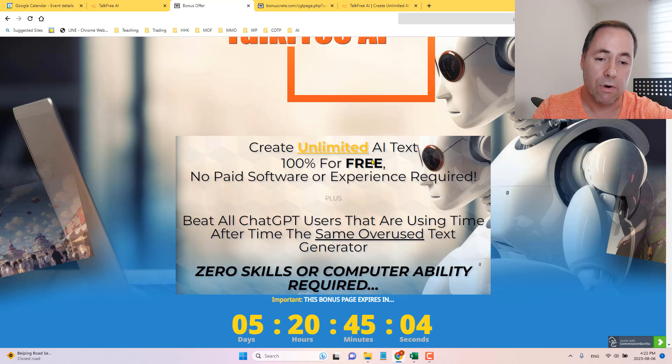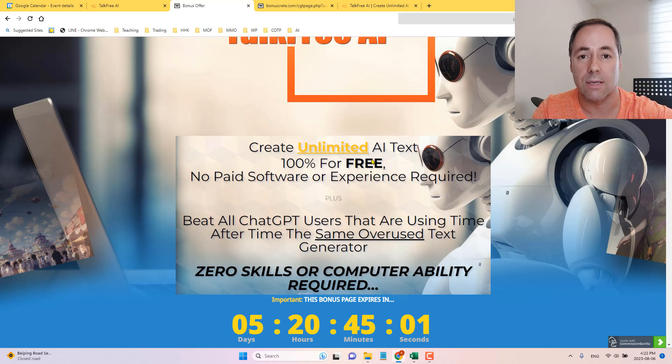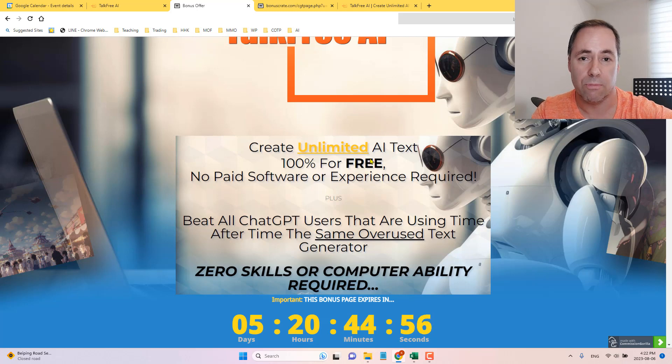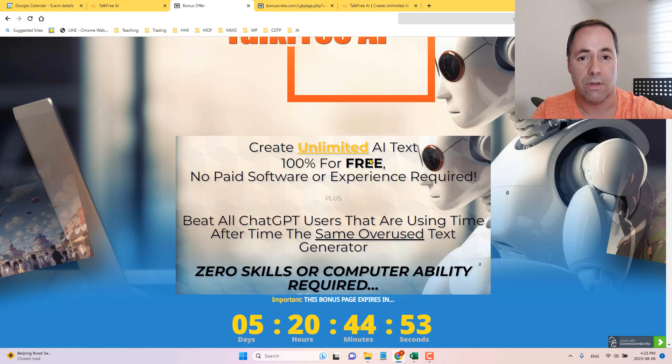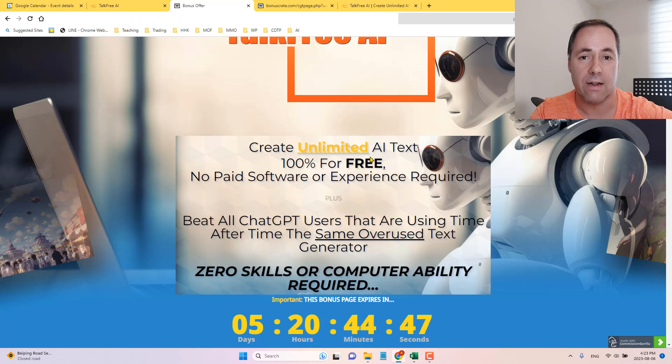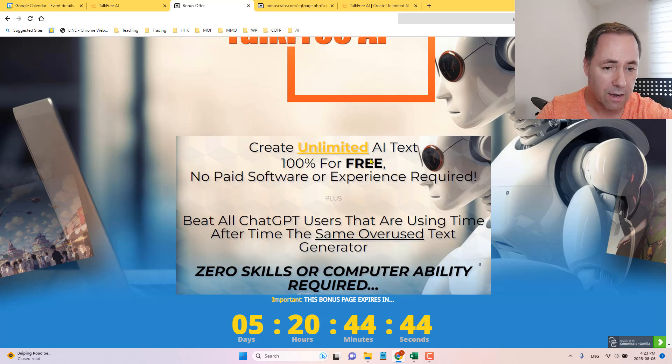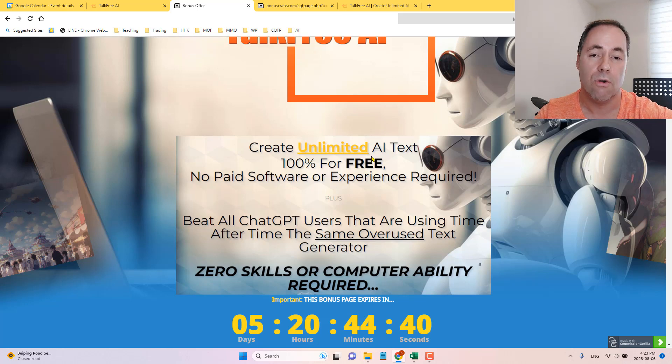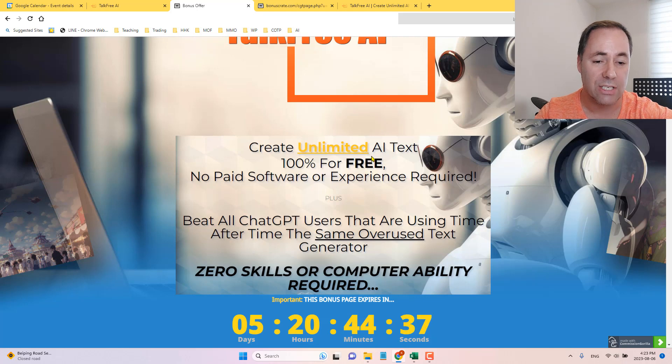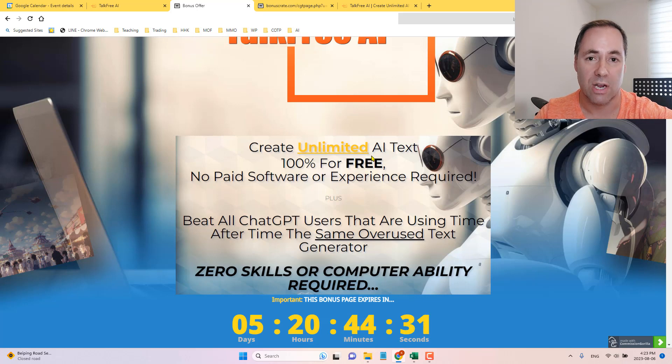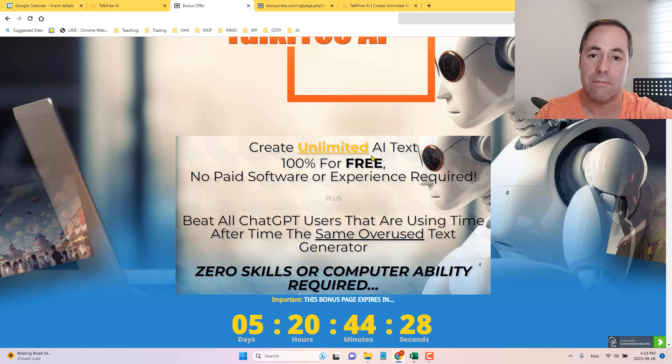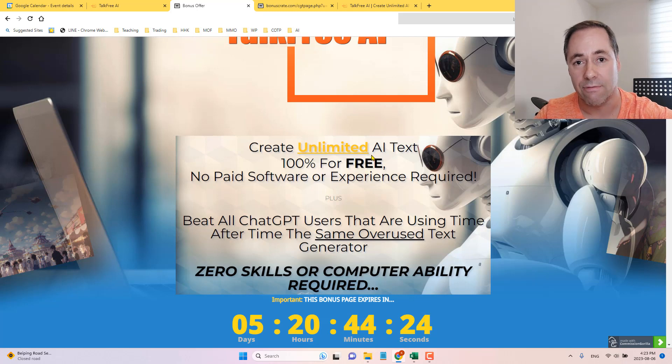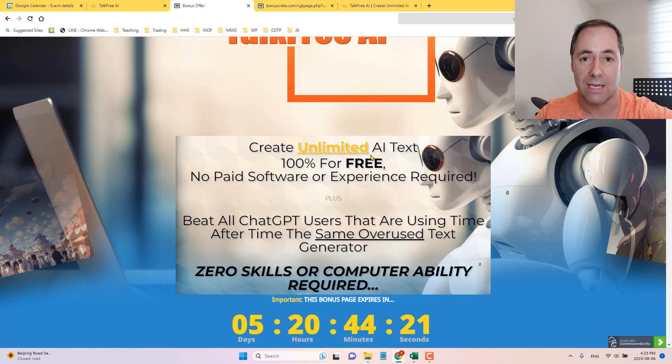Let me go over what some of the main principles and concepts of TalkFree AI are. And then we will jump into the members area. We'll play around with it a little bit. I'll show you inside all the different features, we will go look at my bonuses and then we will go look at the sales page and finally the price and the upsells. So guys, create unlimited AI text 100% for free. No paid software or experience required. Beat all ChatGPT users that are using time after time the same overused text generators. So this one, you're going to get different information, maybe more current information, more accurate information as opposed to everybody else using ChatGPT.